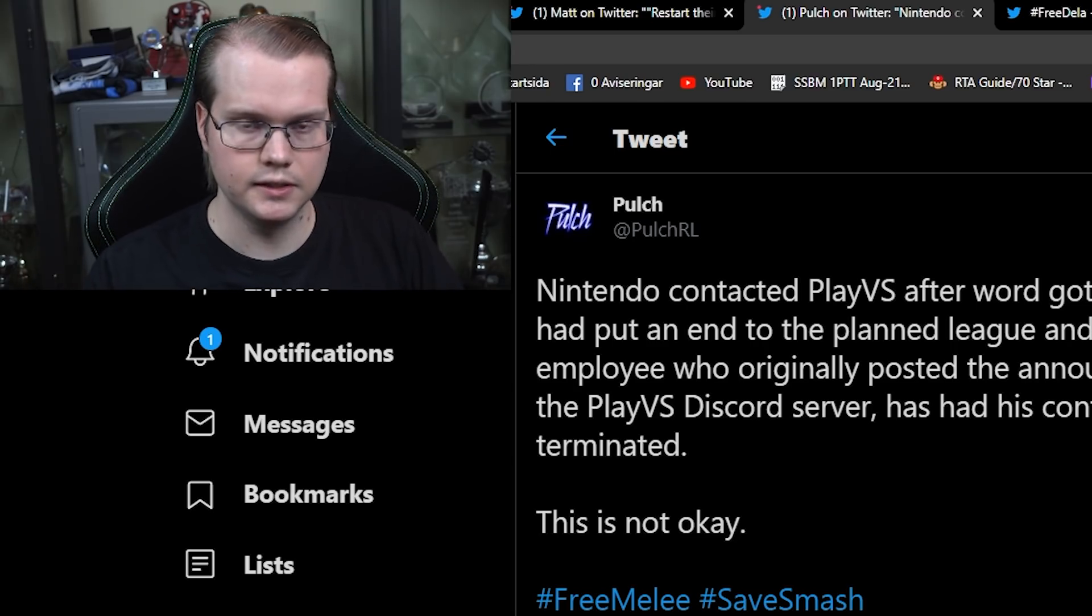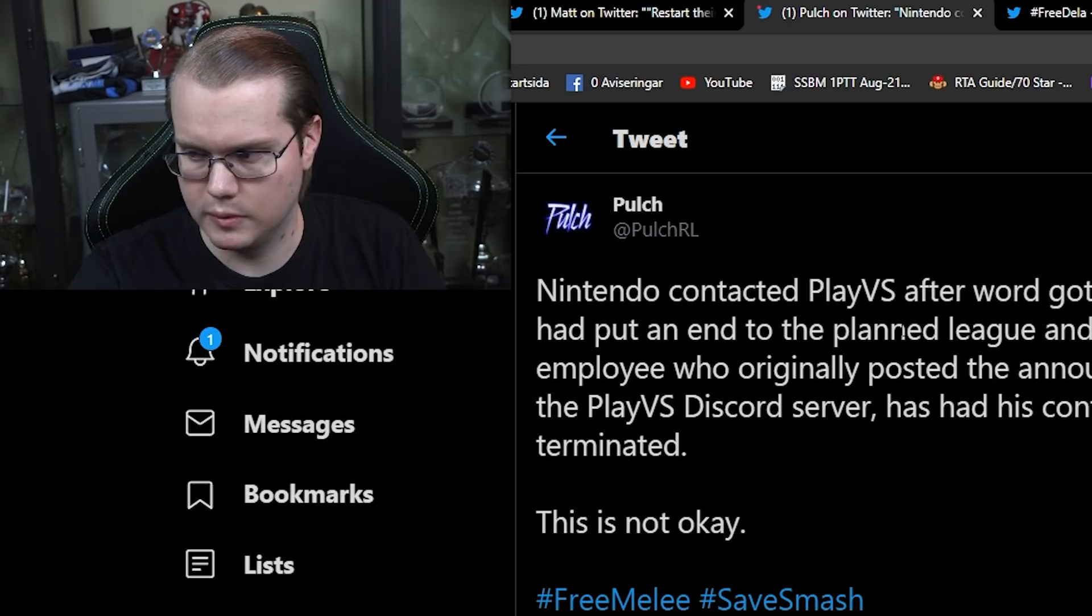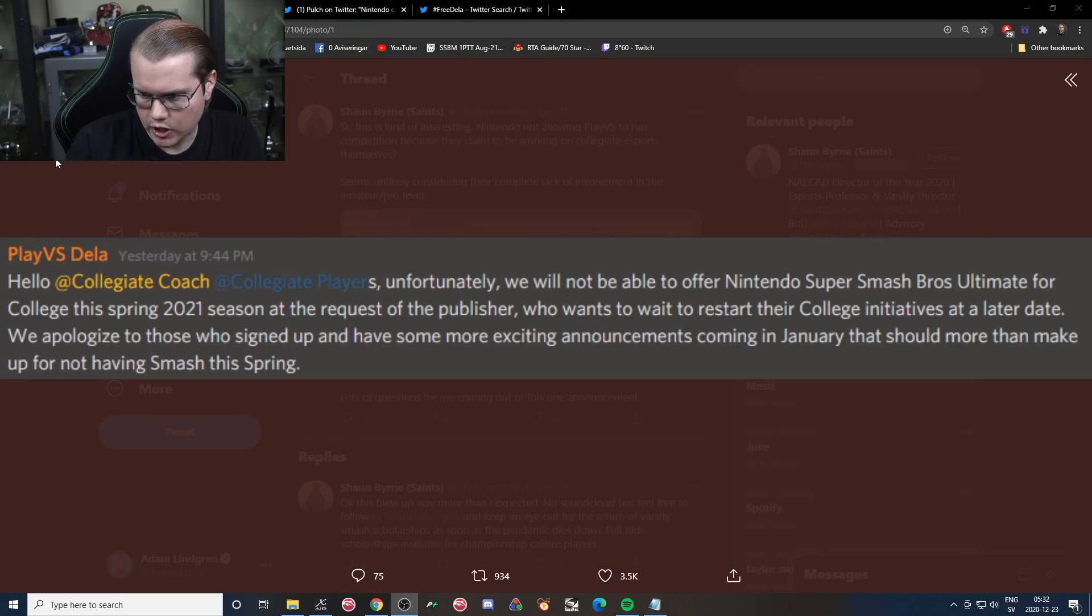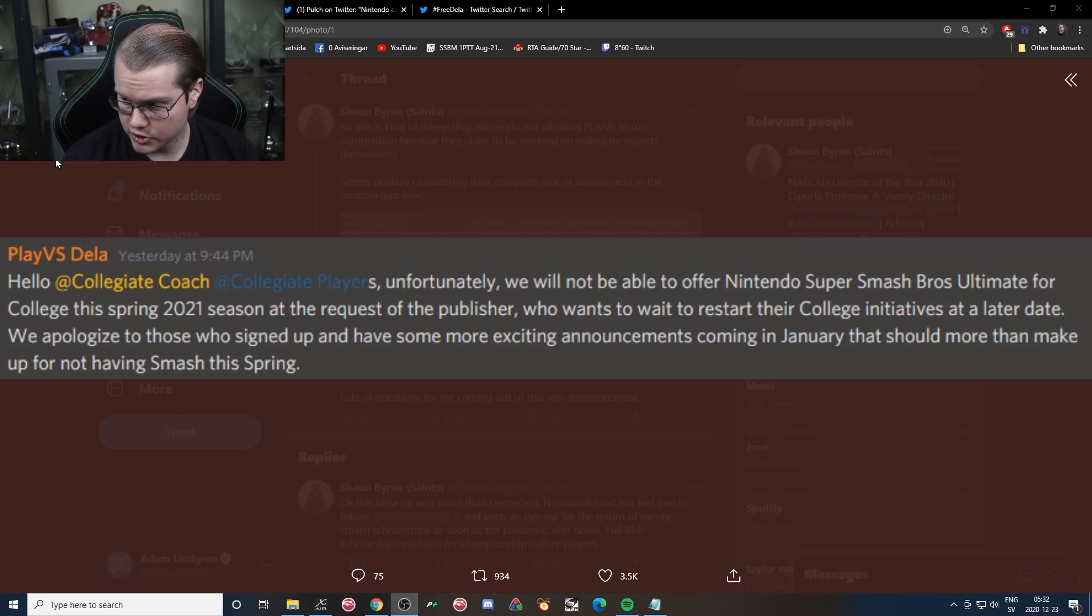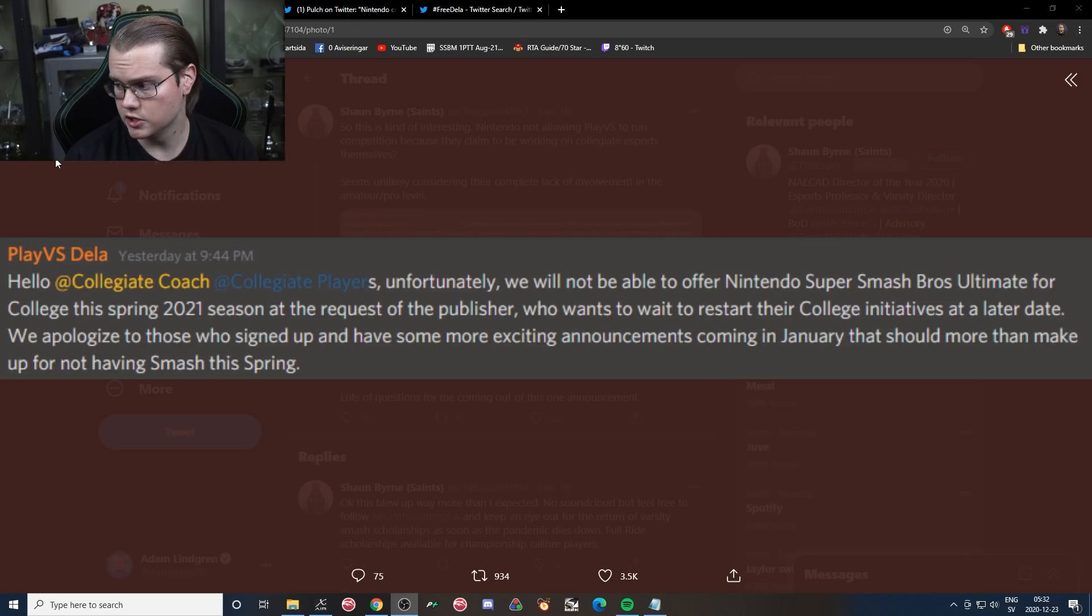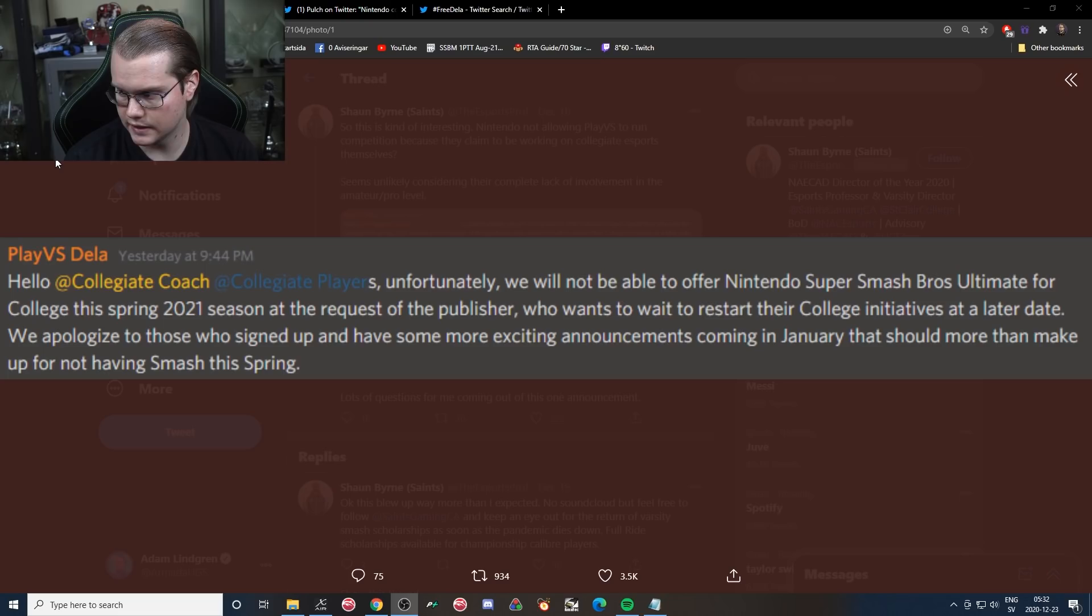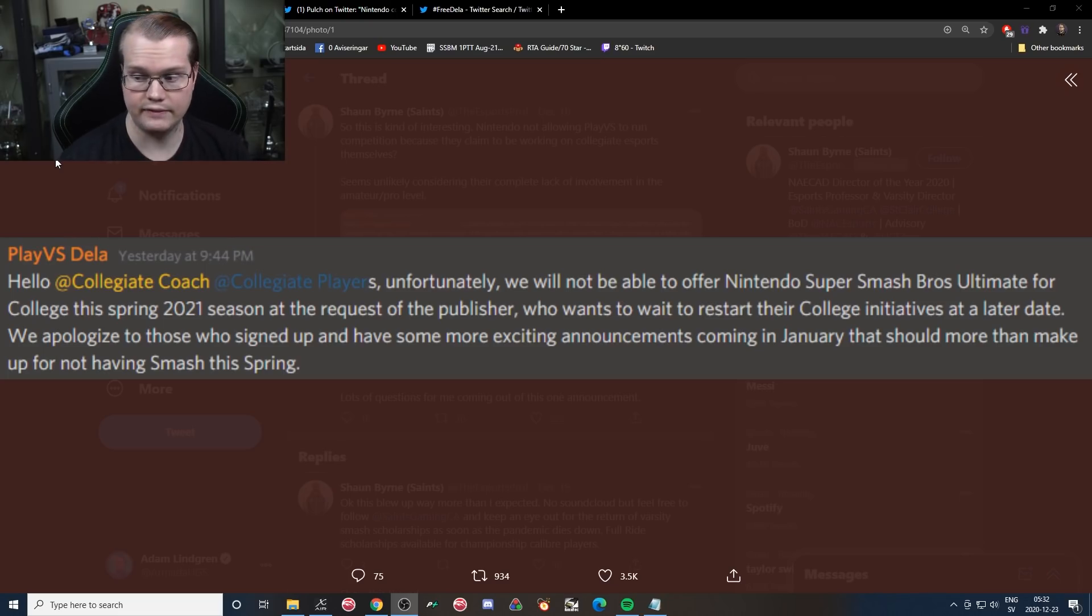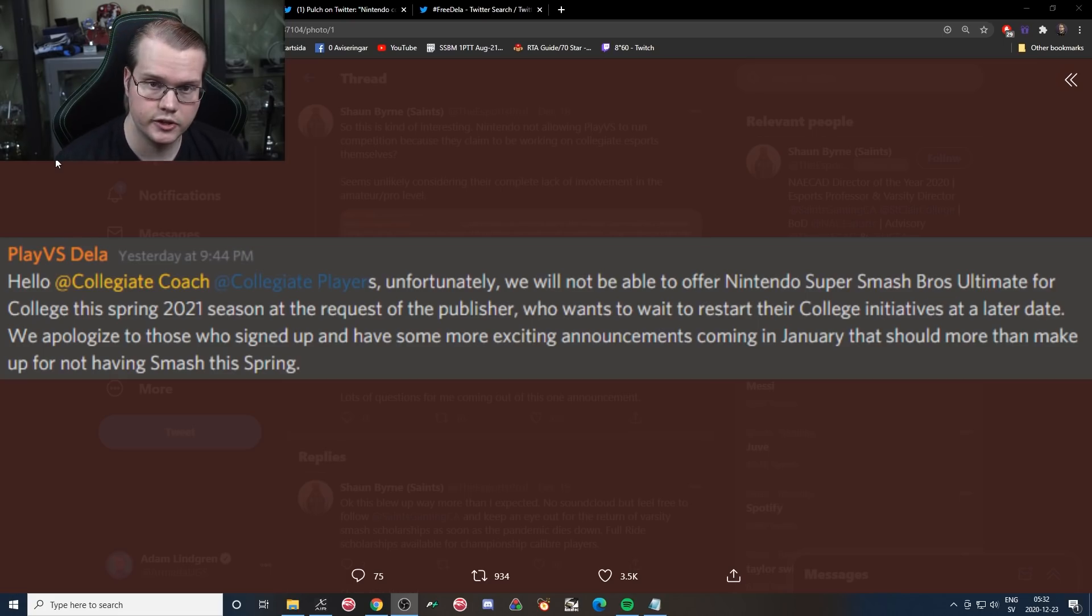Yeah, just for people who might not know, unfortunately we will not be able to offer Smash Ultimate for college this spring 2021 season at the request of the publisher, who wants to wait to restart their college initiatives at a later date. We apologize to those who signed up and have some more exciting announcements coming in January that should more than make up for not having Smash this spring. So as we can see here at the request of the publisher, Nintendo wants to shut down this college league.